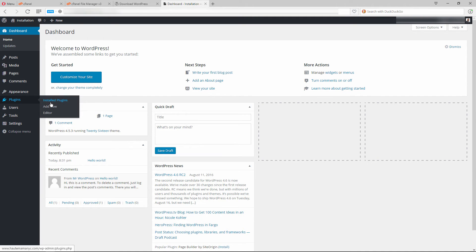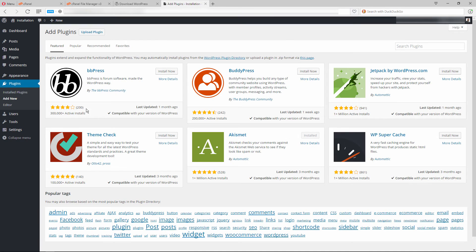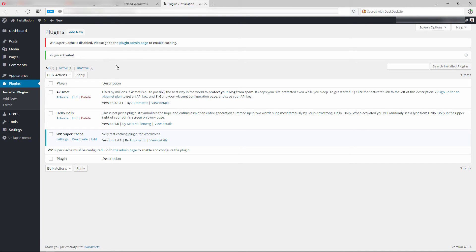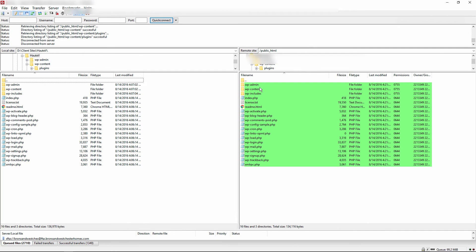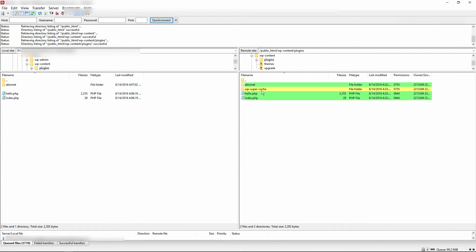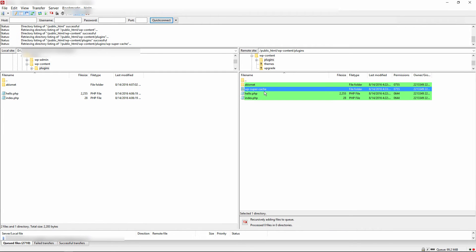Let's install a plugin just to see what happens. We'll install WP Super Cache, activate it, and now it's active. Now in FileZilla you can see that WP Super Cache appears on the remote server but is not on the local server. You can download that folder and FileZilla will start downloading WP Super Cache from your remote server to your local computer. This is a great way to do manual backups of your WordPress-powered website from your web server to your local computer.